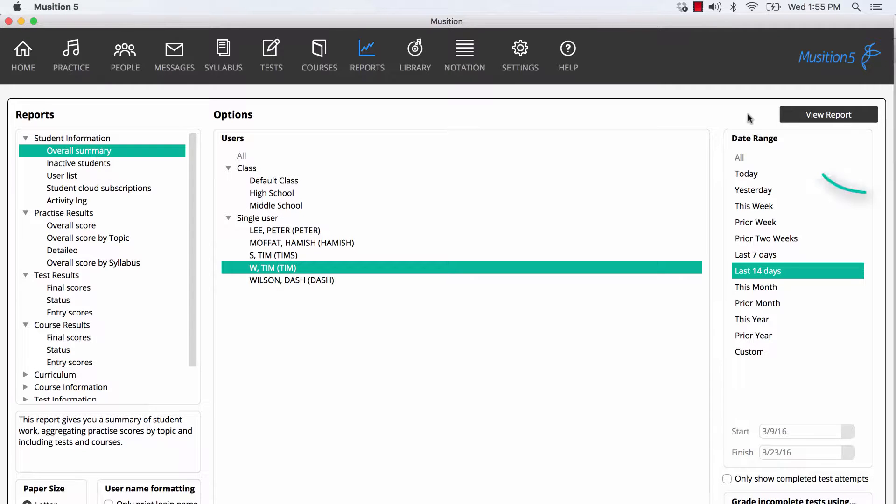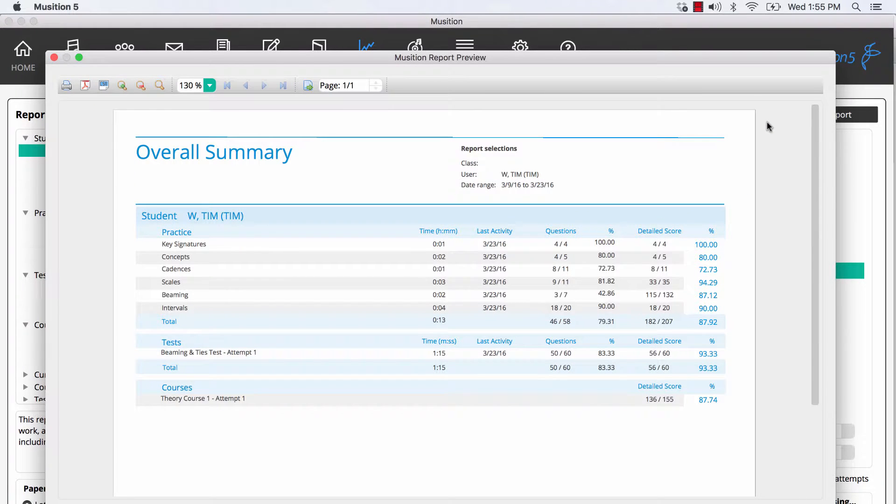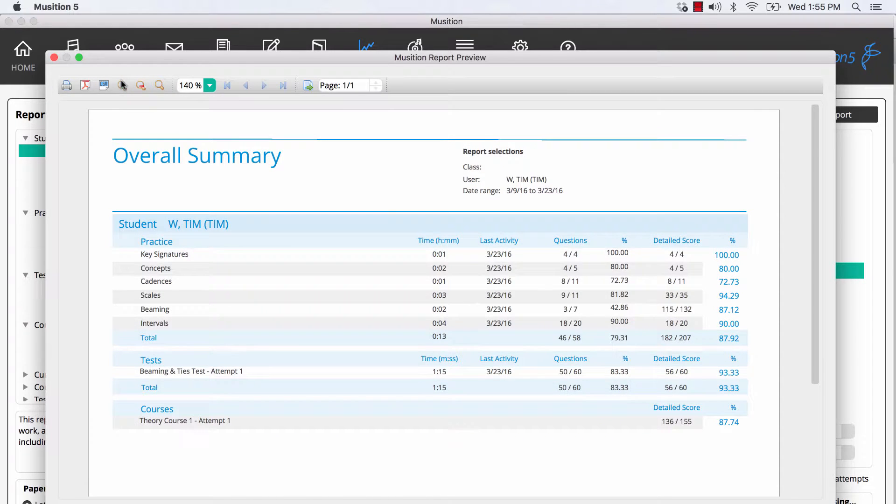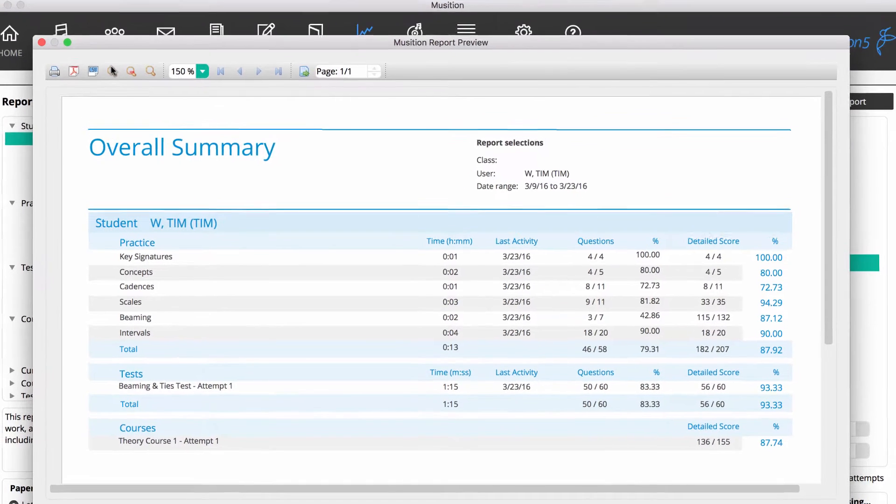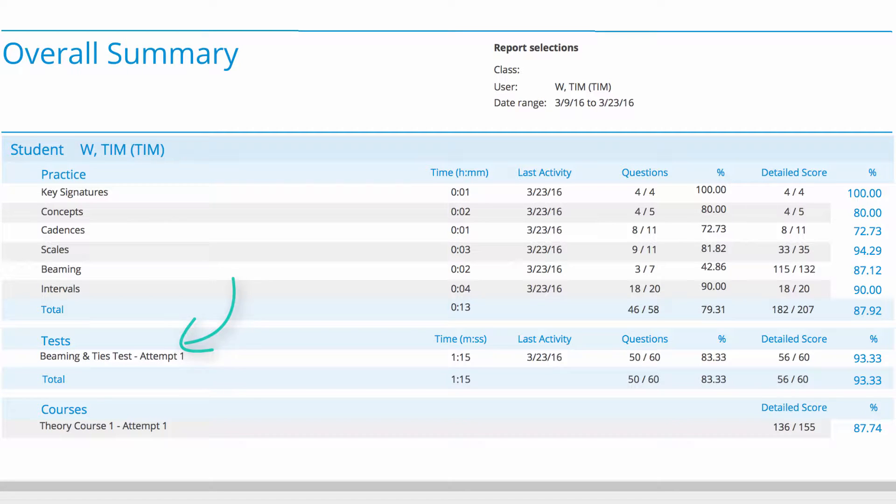When I run the report, the preview window appears. If things are a little small, you can easily zoom in. You can see on this report that it summarises practice results by topic and then lists the test and course scores underneath.